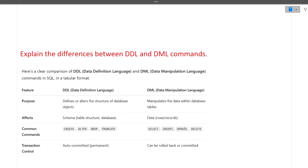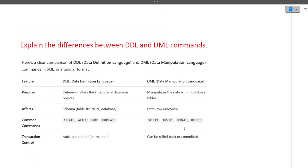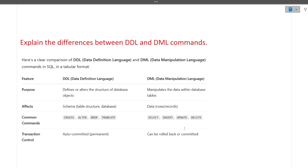The next question is: explain the difference between DDL and DML commands. DDL stands for Data Definition Language and DML stands for Data Manipulation Language. Through DDL commands the schema or structure of the database is changed, whereas through DML commands only the data inside a table is changed. DDL commands include CREATE, ALTER, DROP, and TRUNCATE; DML commands include SELECT, INSERT, UPDATE, and DELETE.